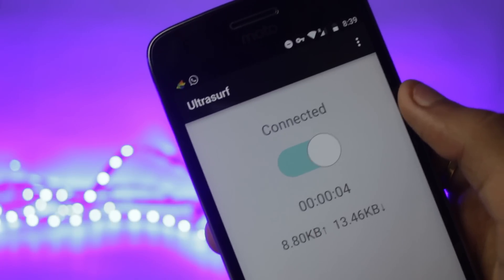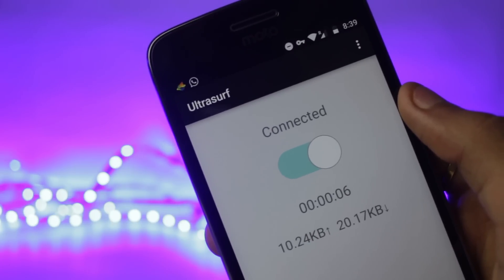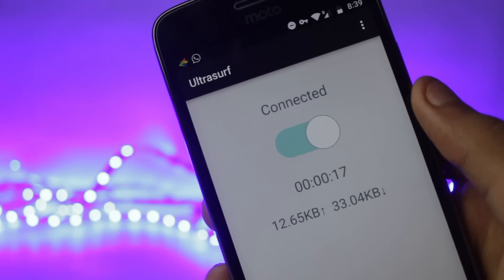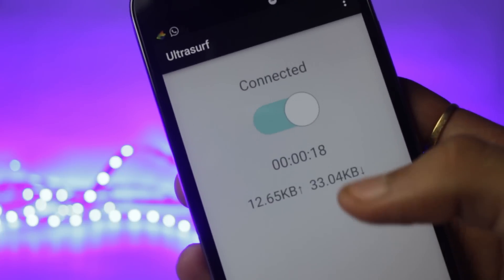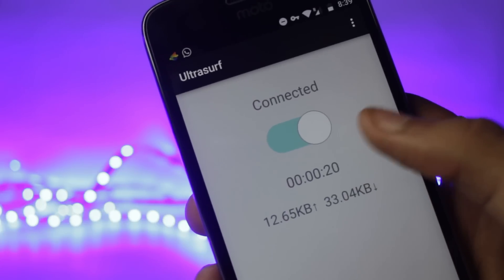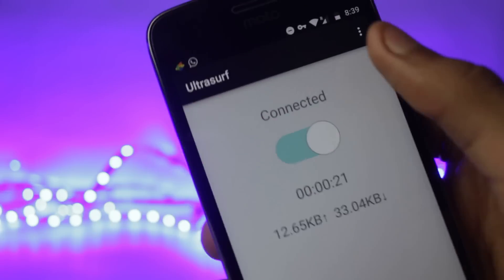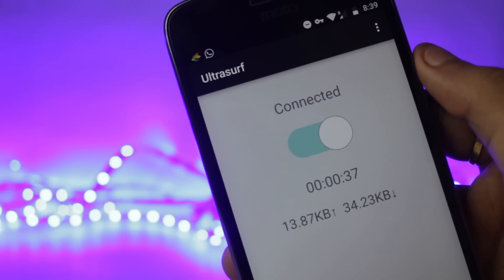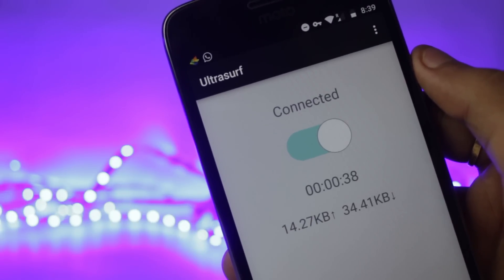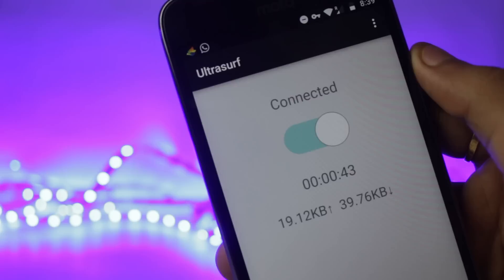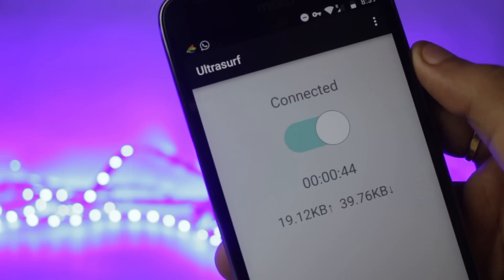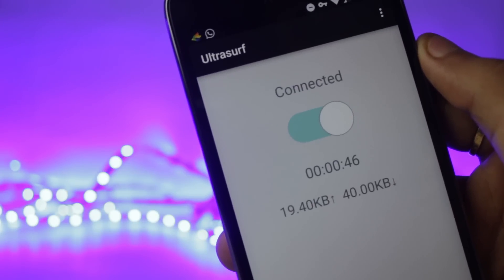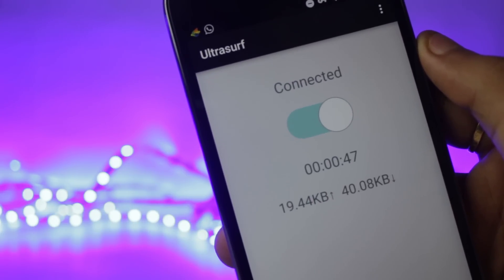It doesn't give you a lot of options to select between the different countries but I like this application a lot because of its simplicity and also it doesn't have any advertisements. UltraServe is quite a famous VPN application and it is quite popular on the Windows PCs. This is like a beta version on the Android platform and it is also working quite good.